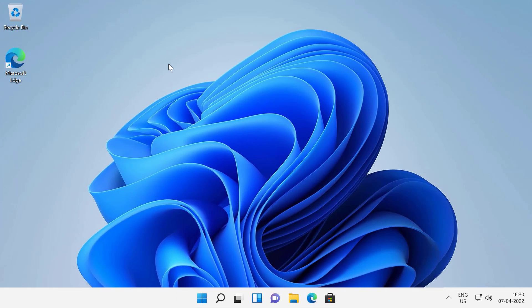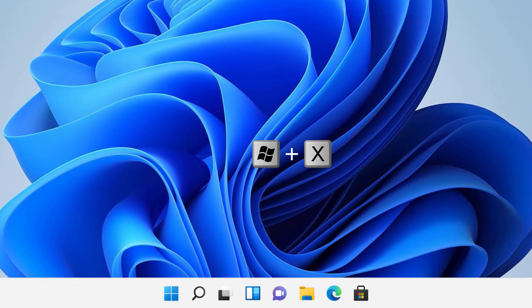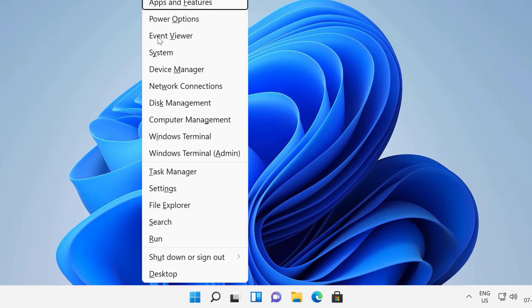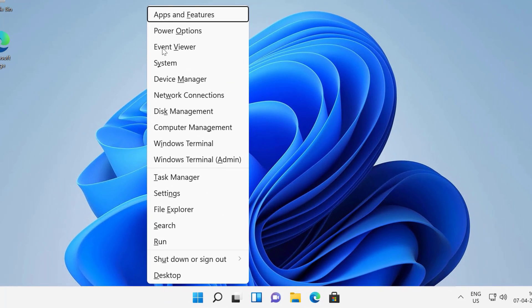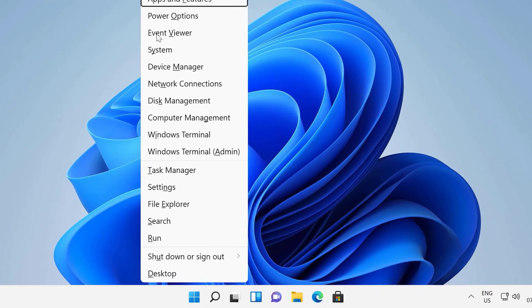The first method is to press Windows logo key and X key at the same time, and it will open the start button context menu.